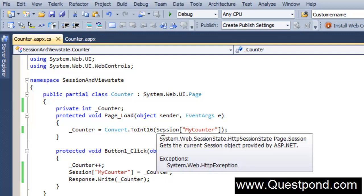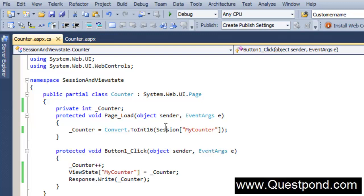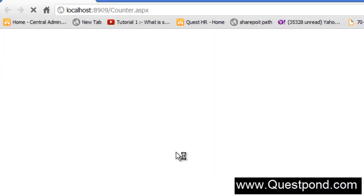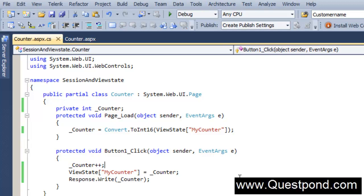The same thing we can also achieve by using ViewState. ViewState does the same thing that the session variable does but there is a difference. First let's try to see the demonstration of ViewState, then we will see the difference between ViewState and session variables. Because of ViewState, I am able to remember the previous variable values. ViewState and session variables help you to maintain states between request and response - in other words they help you to remember states, because HTTP protocol by default inherently has a stateless behavior.